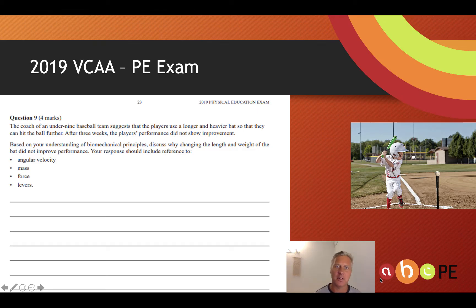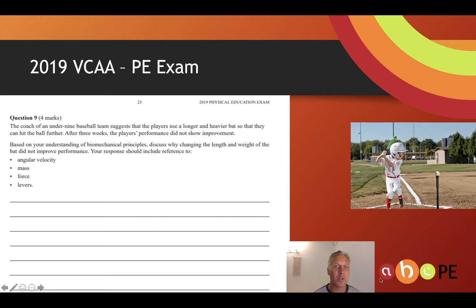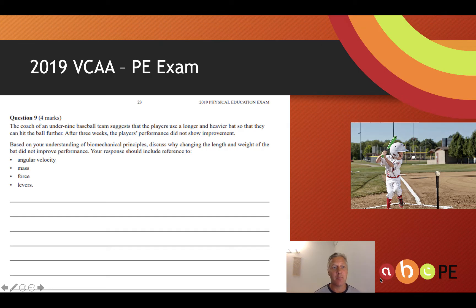VCAA signposted the words we need to use: angular velocity, mass, force, and levers. By choosing longer and heavier bats, we've increased the mass of the bat, giving a greater moment of inertia to overcome. It requires more force to overcome that increased mass, making it harder to swing at a high angular velocity. Young players don't have the same musculature as older players, so they may not be able to apply enough force on the longer and heavier bats to overcome that mass and swing at a fast enough angular velocity to hit the ball far — or in fact, they may not even be able to hit the ball.